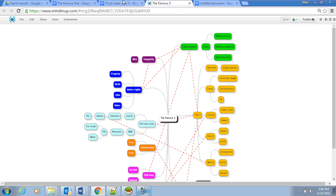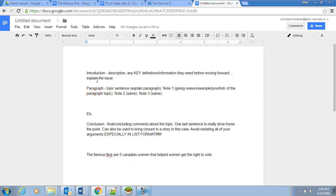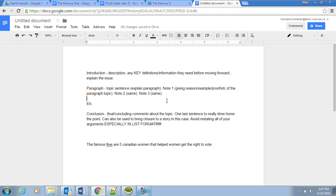So I hope this makes sense. Introduction: description, any key definitions, information before they need moving forward, explain the issue. Paragraph is the topic sentence, then note one, note two, note three. Again, very similar to what you're saying in your videos, it's just written down. Then you continue with paragraphs until all your jot notes are done.